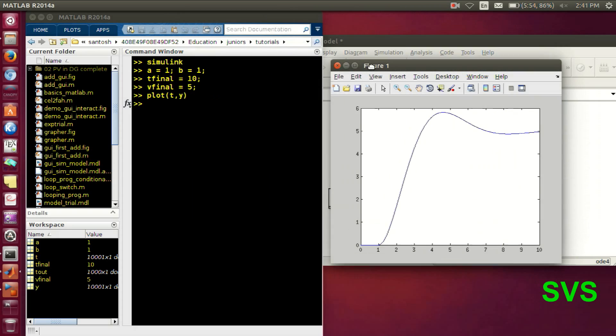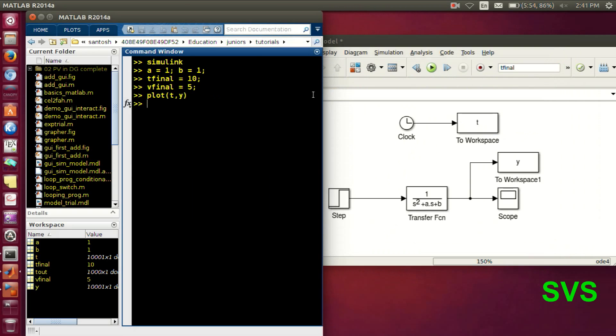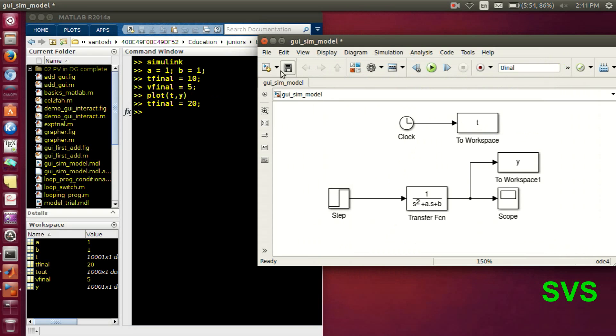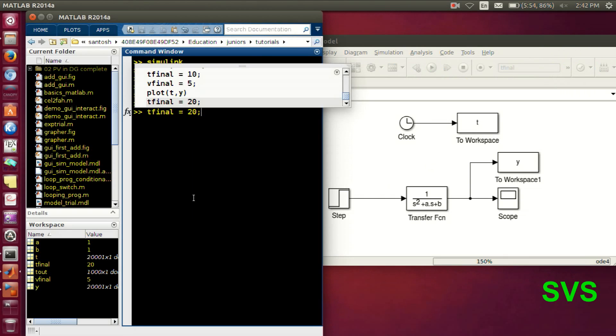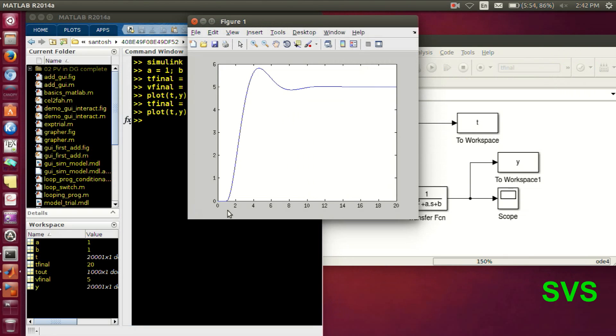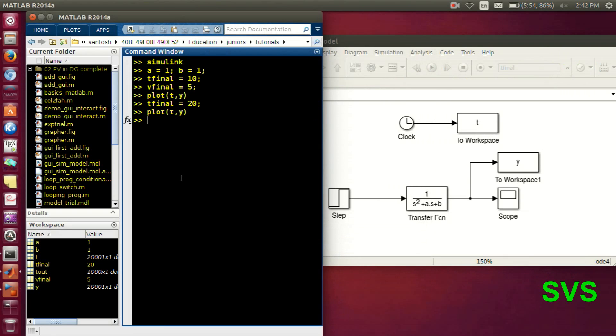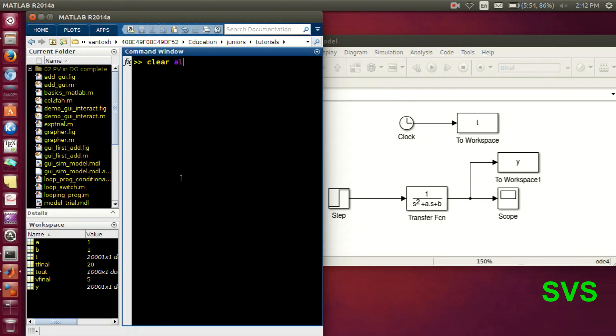And the idea with which we use the variables was we can change it from the outside without entering into the model. So T final 20 and when we execute it and plot, we get the results for the controlled input.